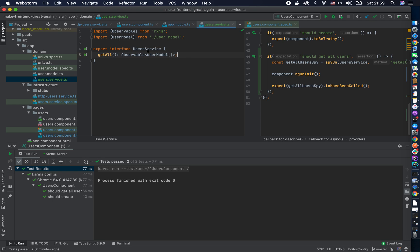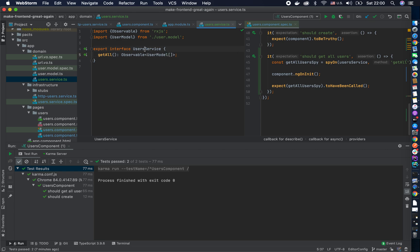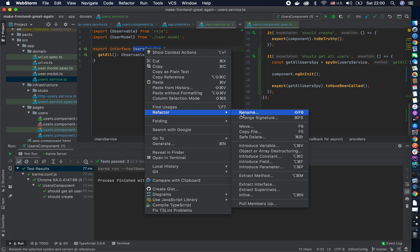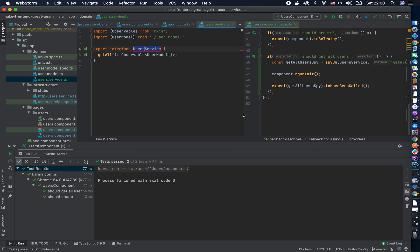So what can we do in this situation? Well we should rename this service into something more readable and more understanding of what it does. And one of the ways would be, what I like to do is to just say what method does it include. So it gets all users.